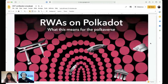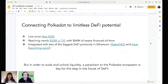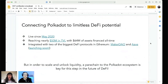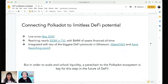Real world assets on Polkadot — what does this mean? We really think that Centrifuge is connecting Polkadot to limitless DeFi potential by connecting the Polkadot ecosystem to real world assets. Centrifuge chain has been live since May 2020 as a standalone Substrate chain. We've reached almost 50 million in total value locked and 64 million of assets financed all time. We've integrated with two of the biggest DeFi protocols on Ethereum: MakerDAO and Aave, which is launching really soon.